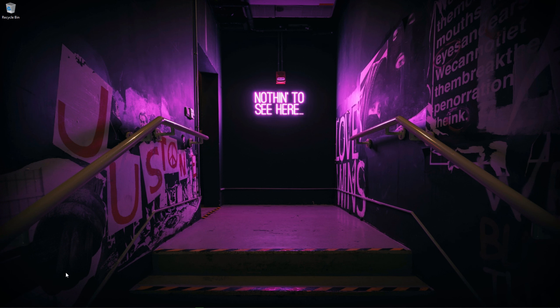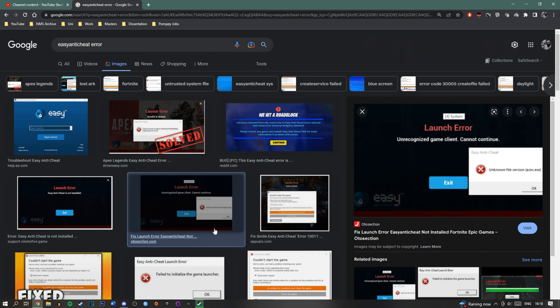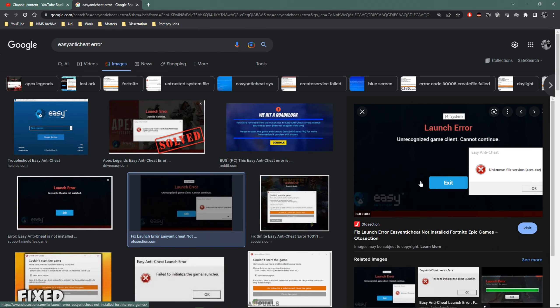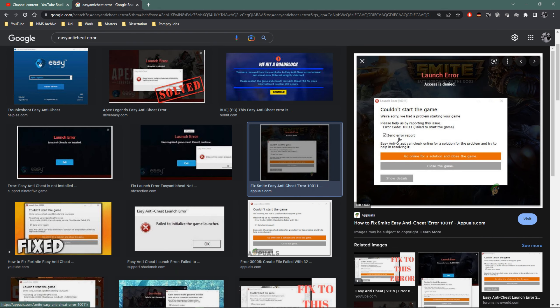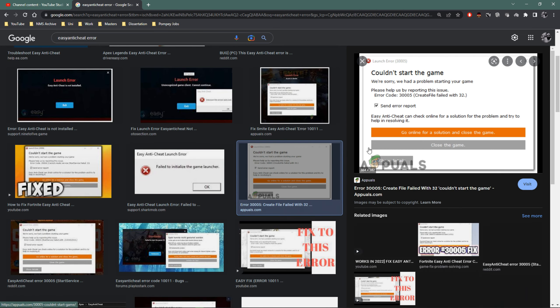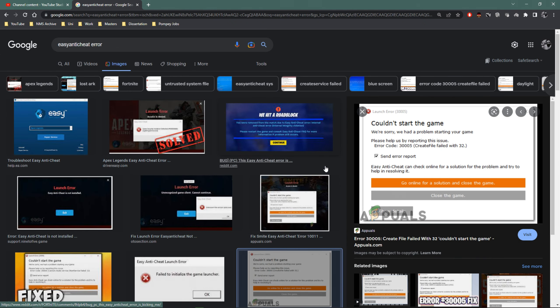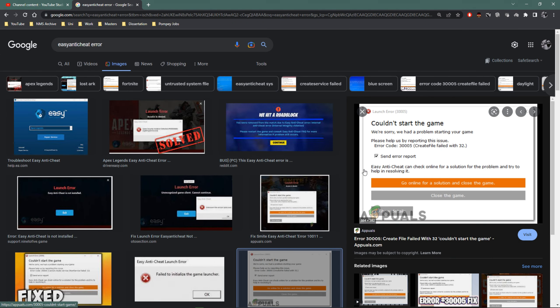Today I want to show you how you can solve pretty much any Easy Anti-Cheat issue relating to a game not being able to launch, a game failing to launch, or anything which looks like this. So unrecognized game client is the biggest one. You also have couldn't start the game, there's a problem, here's another problem, here's another problem. For something called Easy Anti-Cheat, it's really not easy.